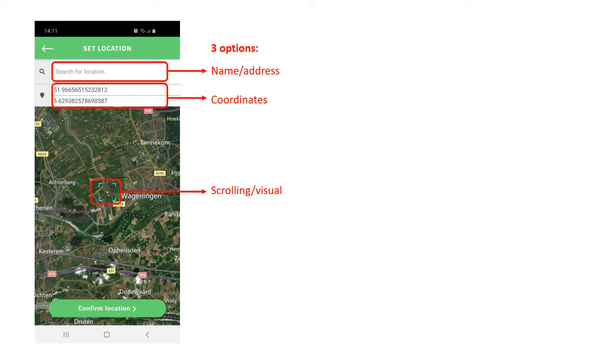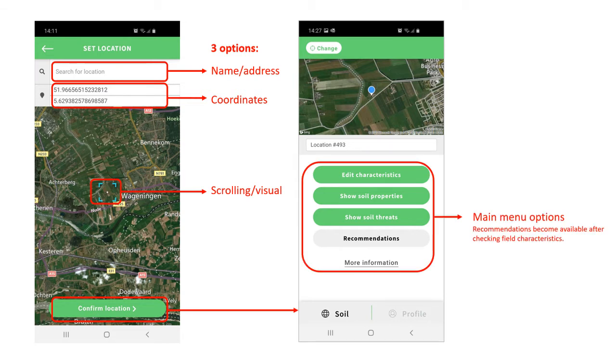Once you confirm the location, the main screen of the app will open. There are four functional options. Only after running through the field characteristics will the recommendations be available.